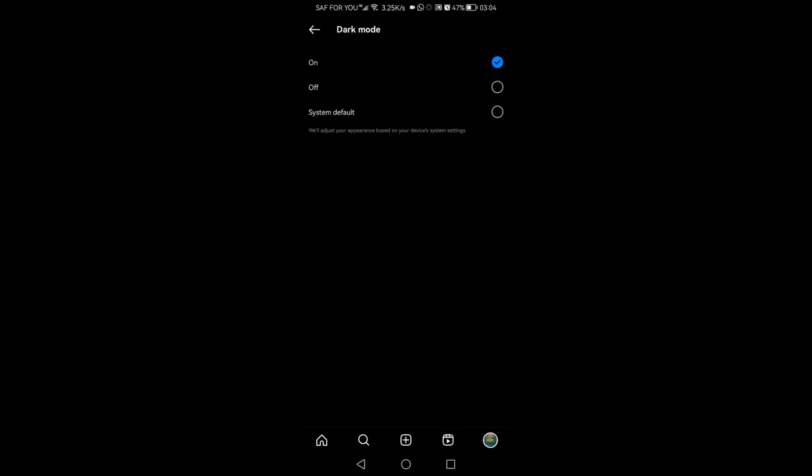There we go. Our Instagram account has been turned on to dark mode. Now guys, this is how you can enable dark mode on Instagram.